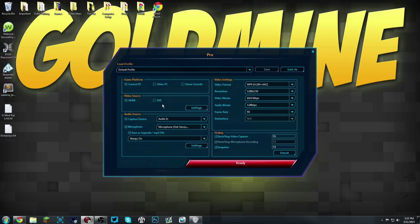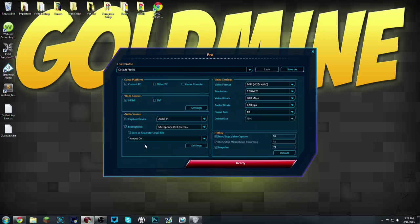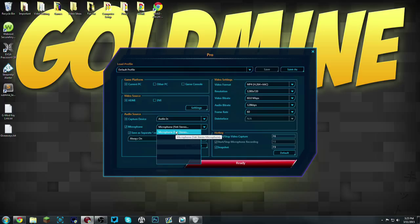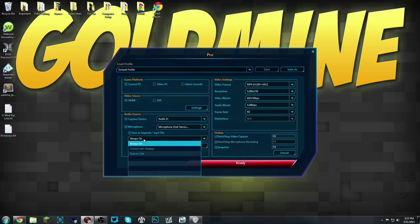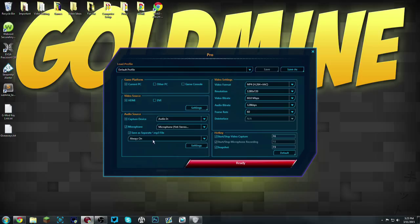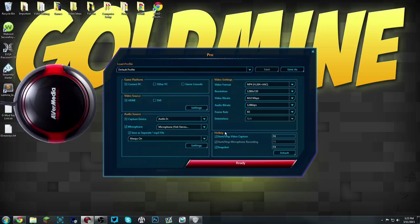For the audio source, have the Audio In Capture Device checked. Microphone on if you want and have it saved as a separate file. I have it saved as a separate file just for more editable abilities. Choose the mic or the default mic that you use and have this on at all times. You can put it in push to talk or control with hotkeys, but I prefer always on. You can set up hotkeys if you want them but I really don't use hotkeys. I actually use the AverMedia button that comes with it.